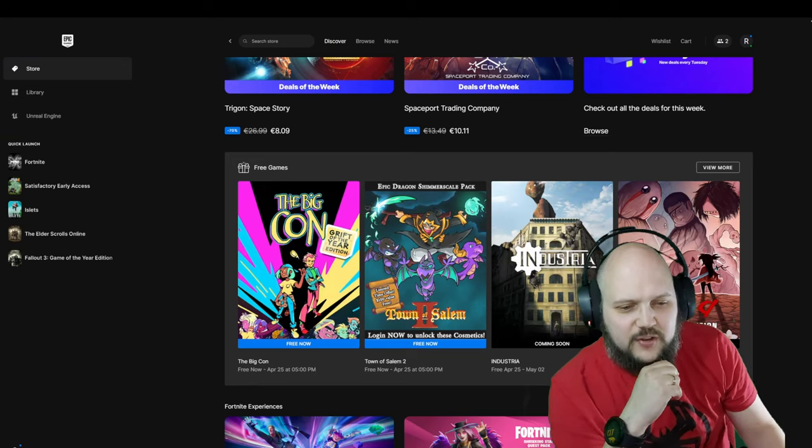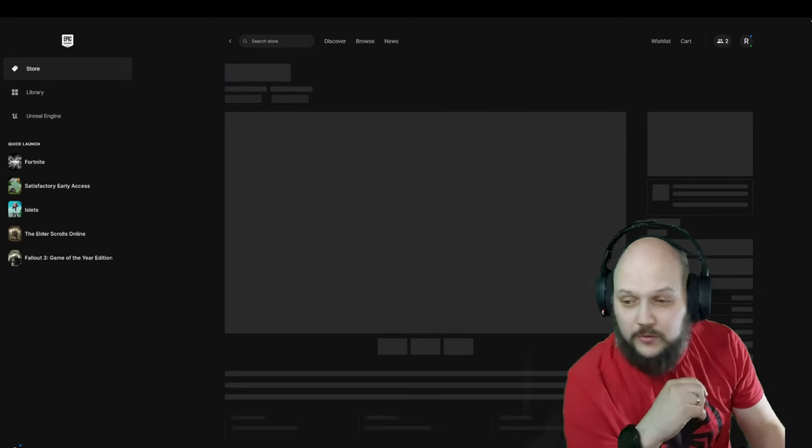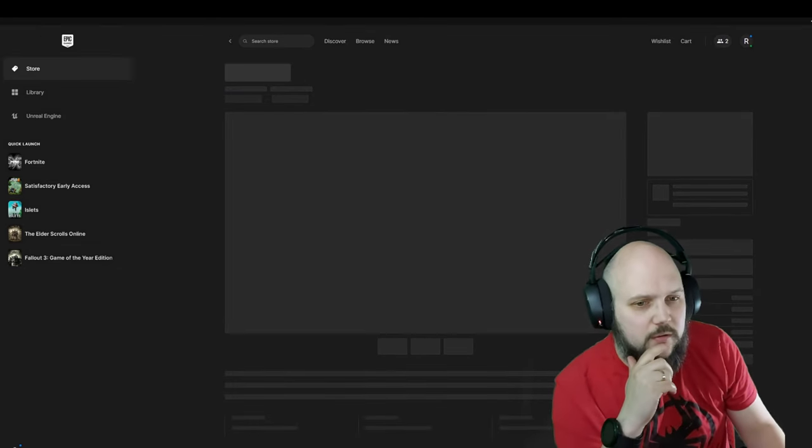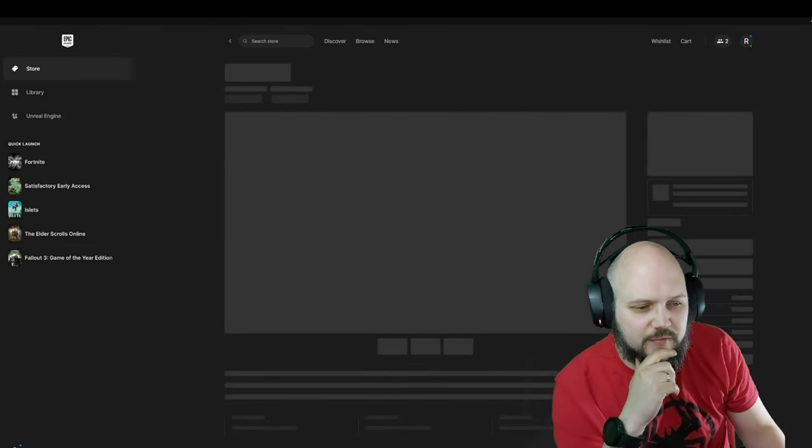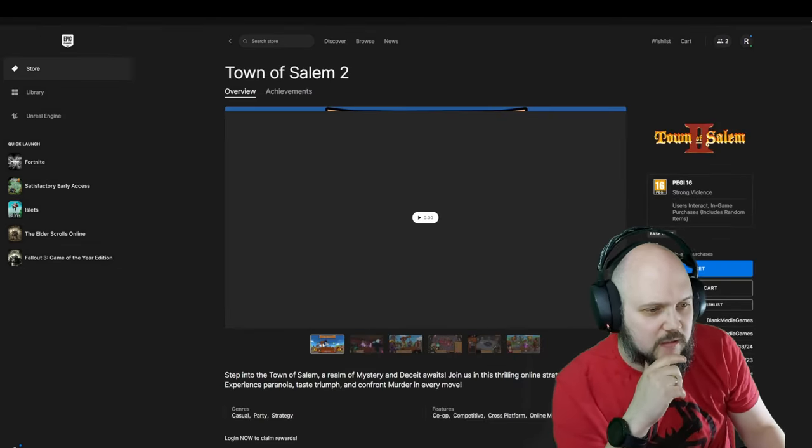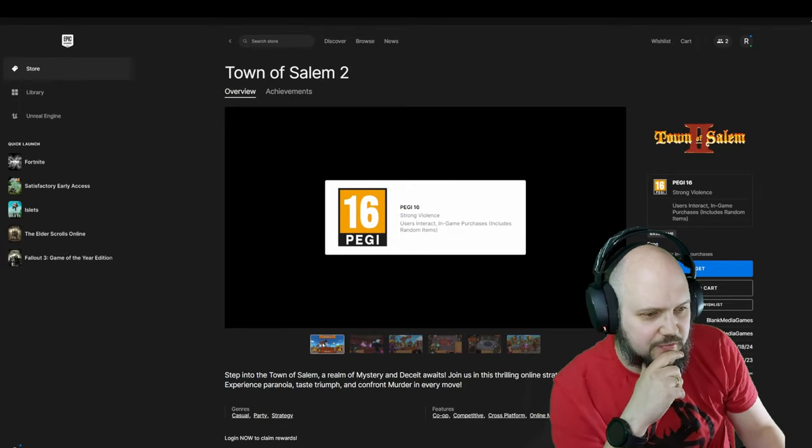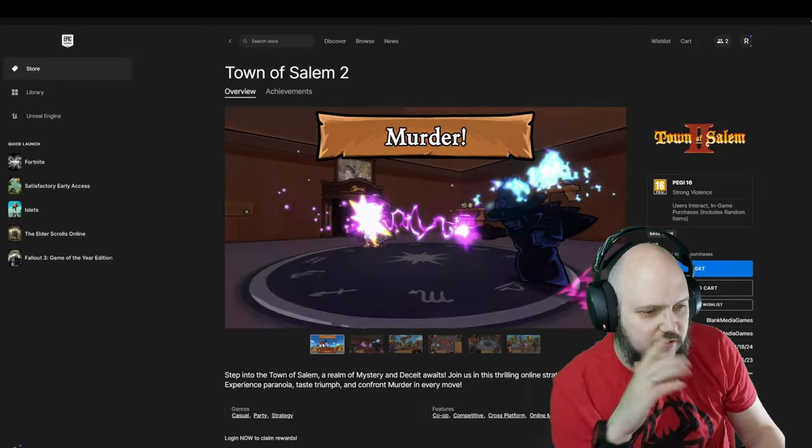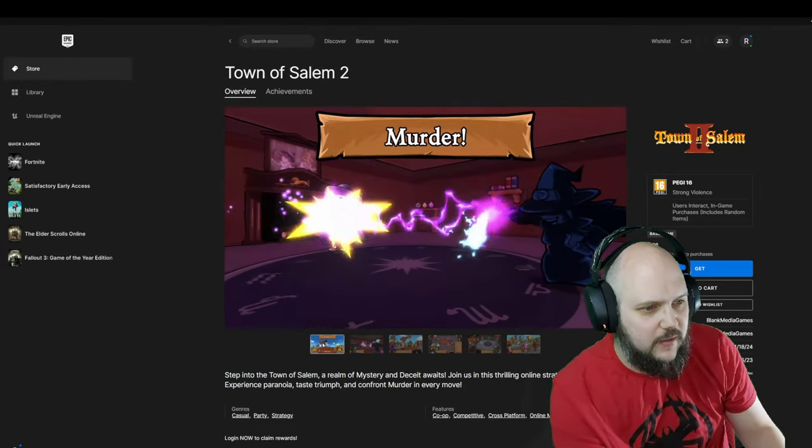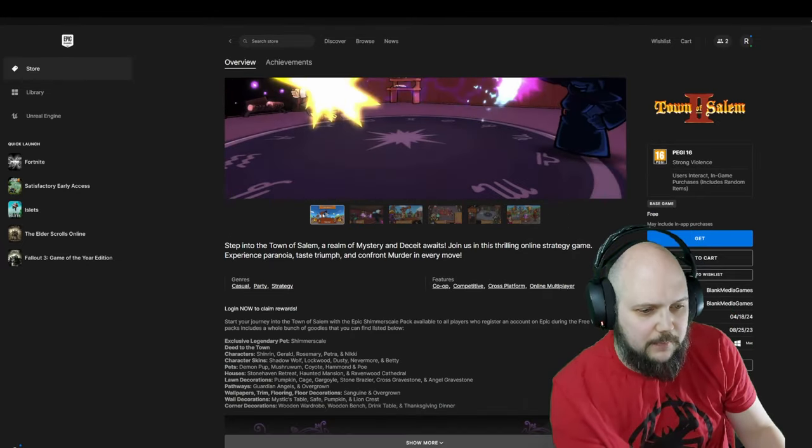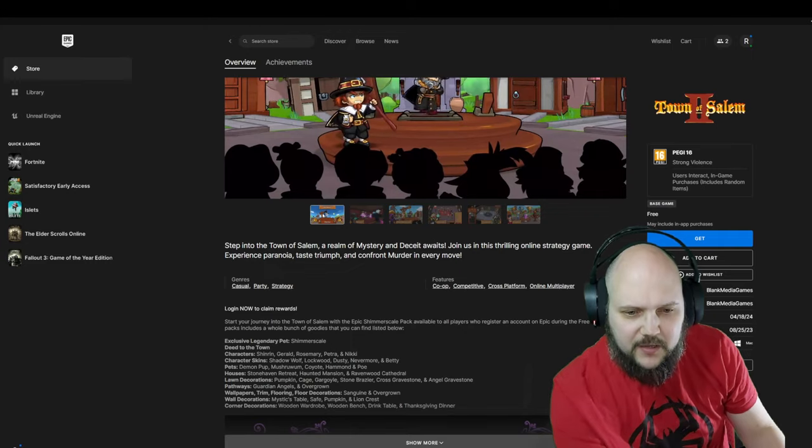Second one, Town of Salem 2. I haven't even heard of the first one. Let's see. It's free. There is not even a price available, so I think it's a free-to-play game.